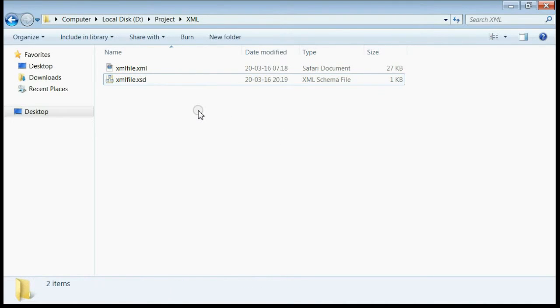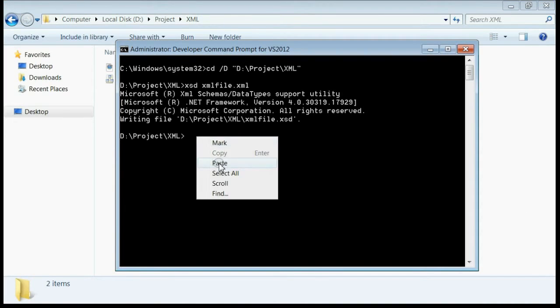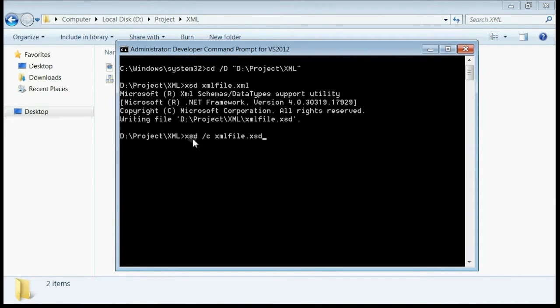We can create C# classes from this XSD file by typing XSD /C, the name of the XSD file. Press enter.